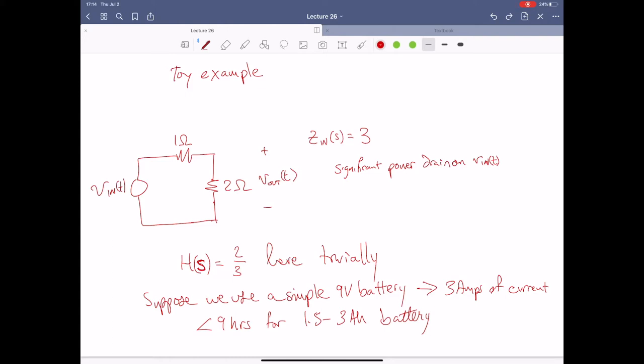Suppose we use a simple nine volt battery. It's got about 1.5 to three amp hours of battery life. We'll be drawing three amps through the circuit. We're not going to last very long. This just ain't going to happen — we're not going to have enough time with that much current flowing through.